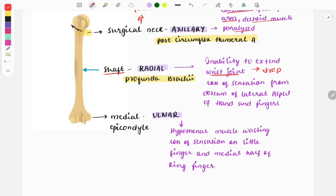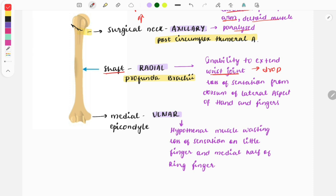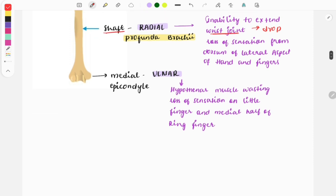When there is injury or fracture to the medial epicondyle, the ulnar nerve is injured. Ulnar nerve injury causes findings like hypothenar muscle wasting - wasting of the muscles of the little finger - and loss of sensation on the little finger and the medial half of the ring finger. Whenever you see these findings, you need to choose ulnar nerve injury as the answer.